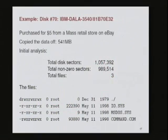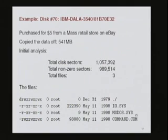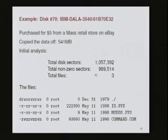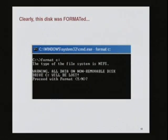As an example, here is disk number 70. I purchased this disk for $5 from eBay from a Massachusetts retail store. It had 541 megabytes of data — a million sectors, since sectors are always 512 bytes long. If you mount the disk, you see only three files: io.sys, msdos.sys, and command.com. But looking at the sectors, 989,000 of those million sectors contain user data of some kind. What happened? They ran the DOS format command. The DOS format command makes a promise: 'Warning, all data on non-removable drive C will be lost. Proceed with format, yes or no.' And it lies.